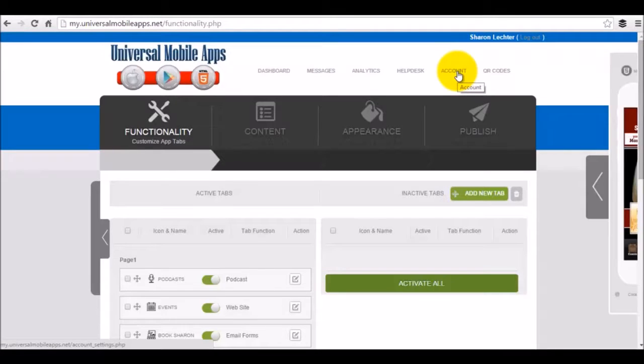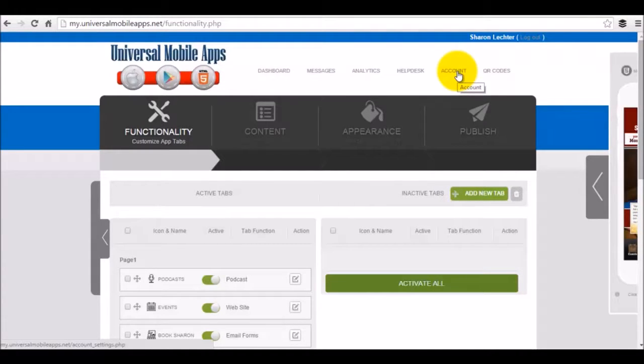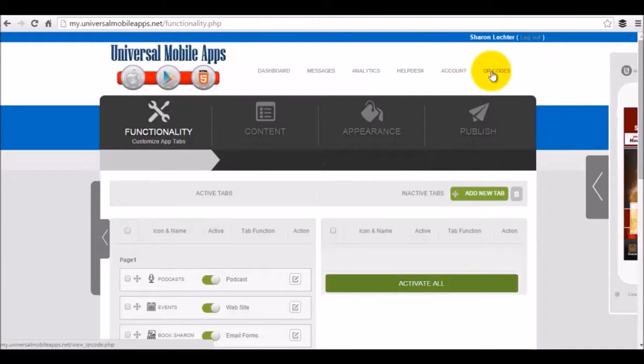Account features or account tab is going to give you the ability to update your password, your contact information, all that stuff inside of the app. And then QR codes is where you're going to be able to highlight marketing materials.